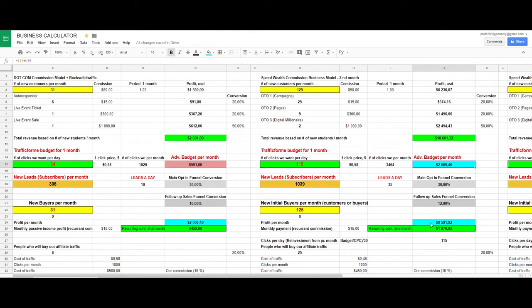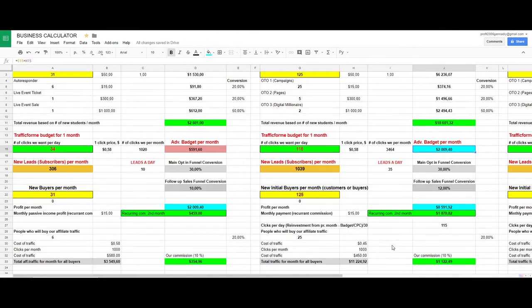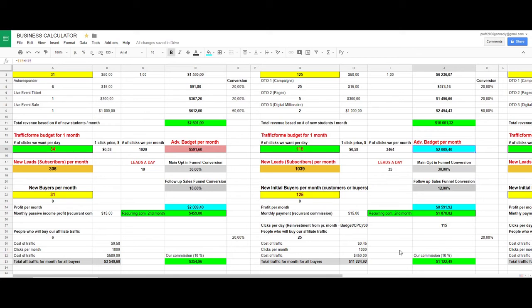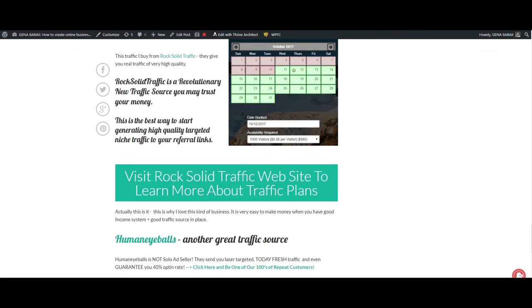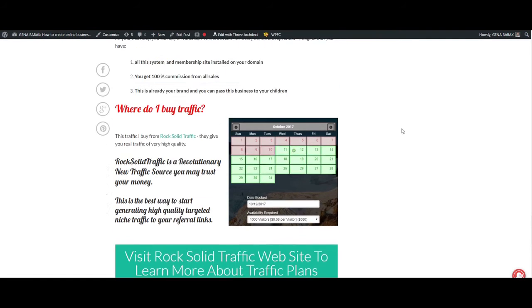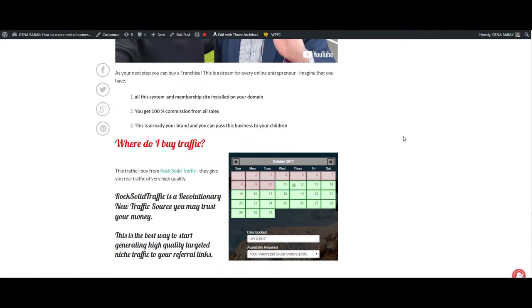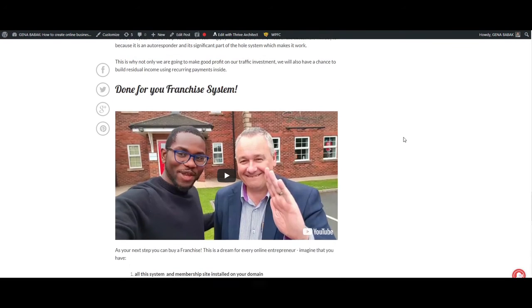This is actually not all, because you will be able to become a partner of this traffic source company, so you will get also 10 percent commission from all your clients. As you can see, it's quite easy to run this kind of business.